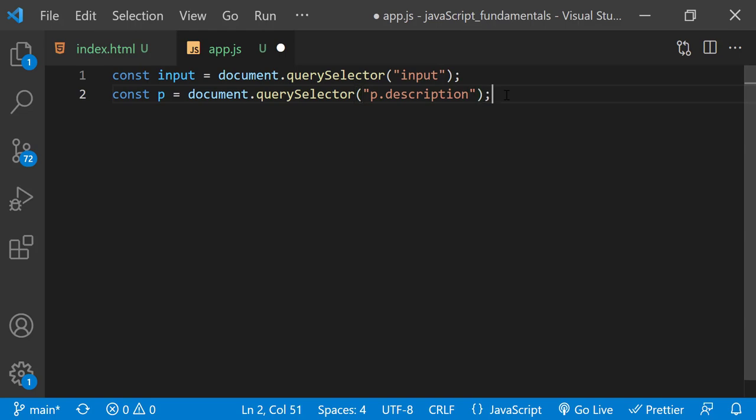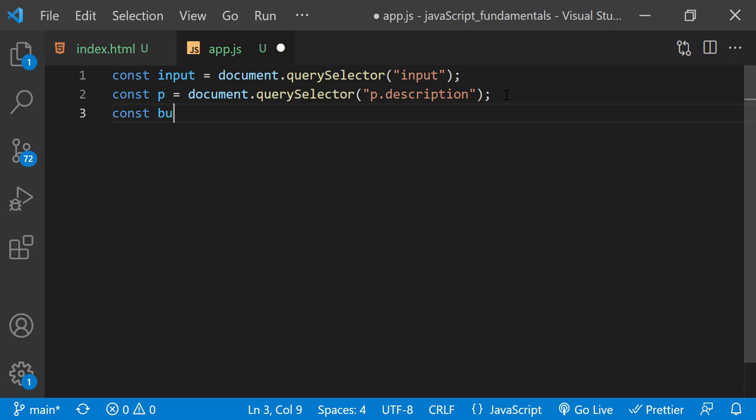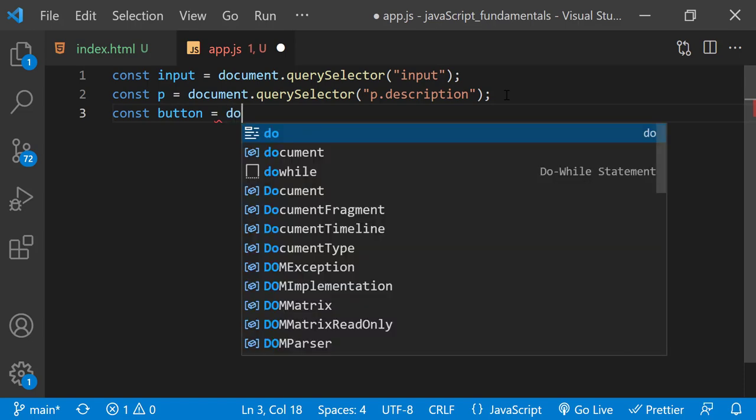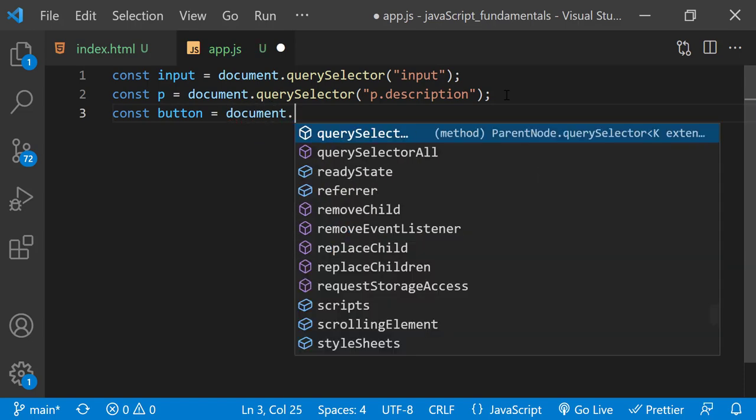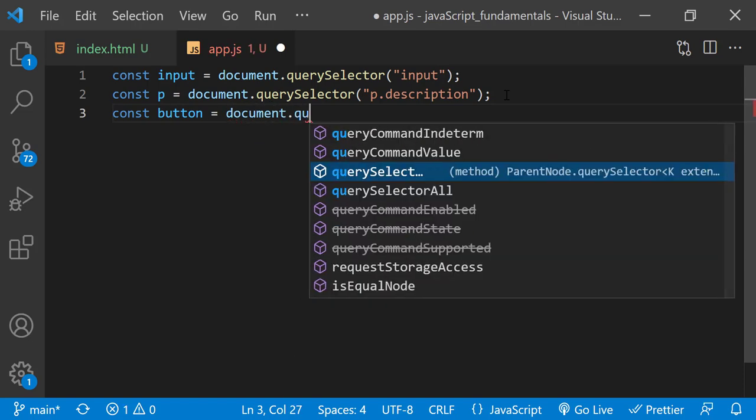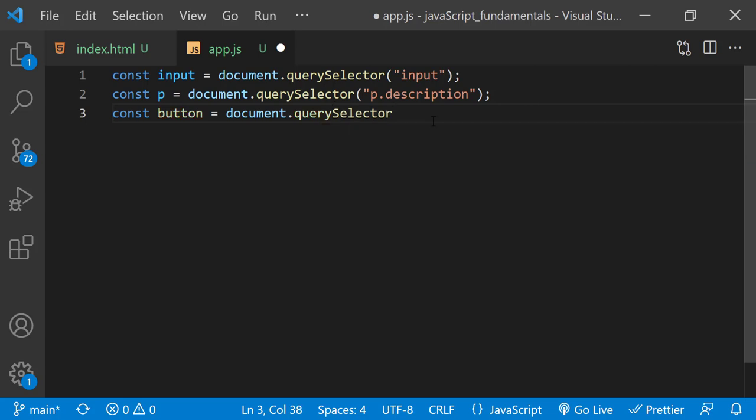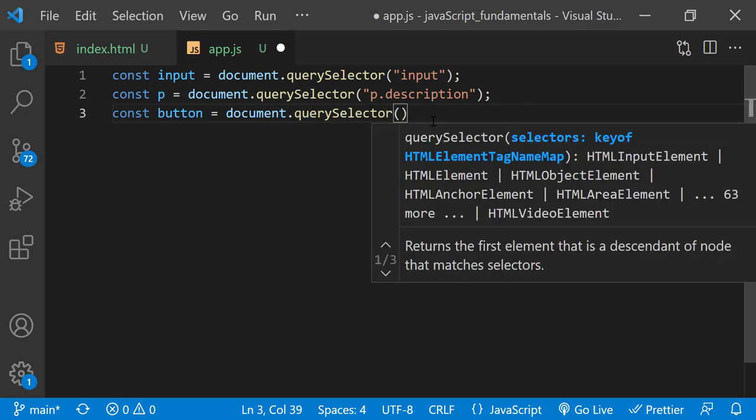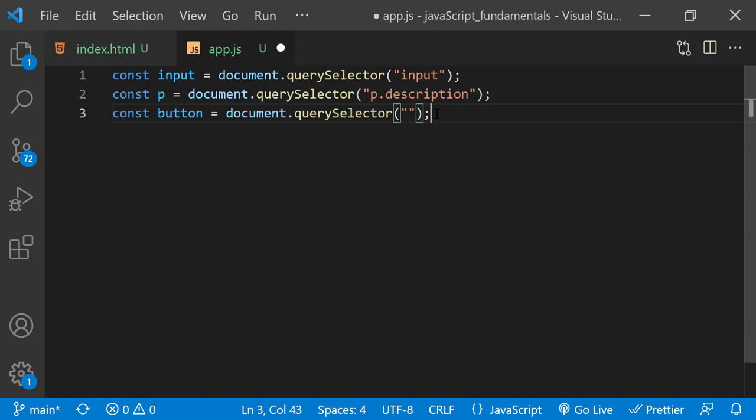Then I'll select the button element by typing const button equals document.querySelector and pass in button. So next, right below, I'll call addEventListener on button to listen for a click event when the button is clicked.